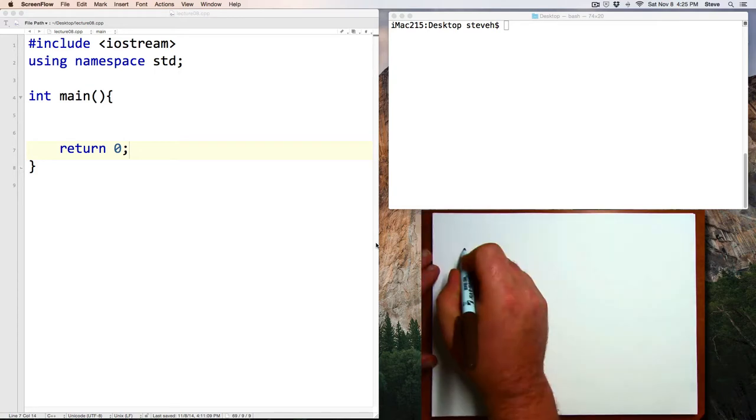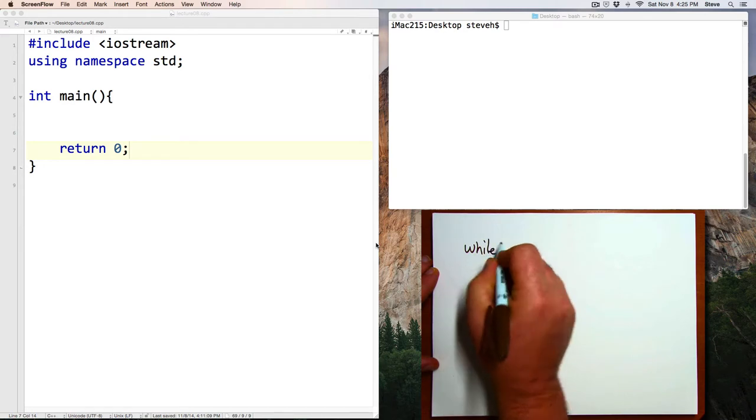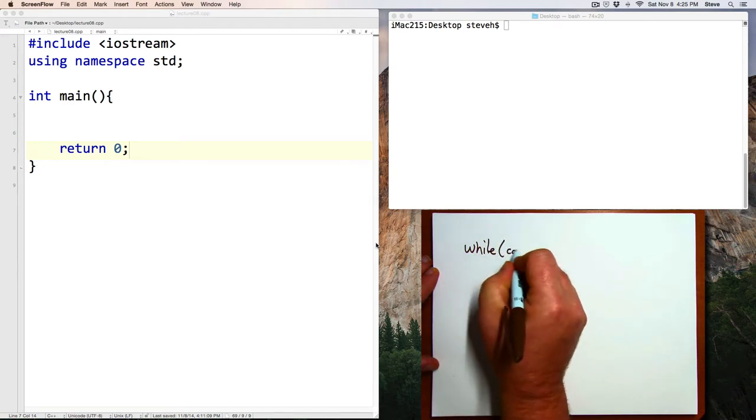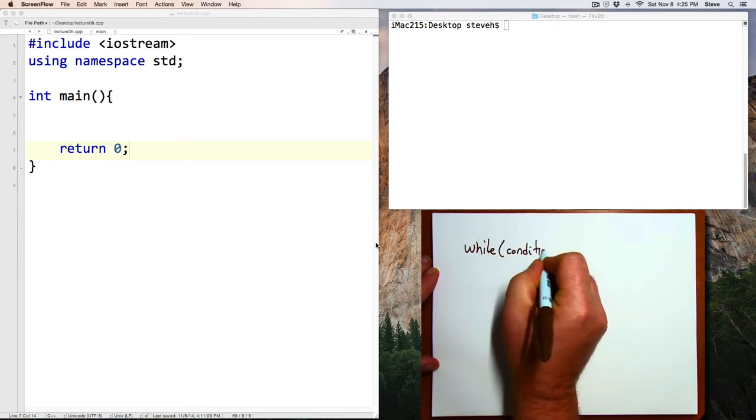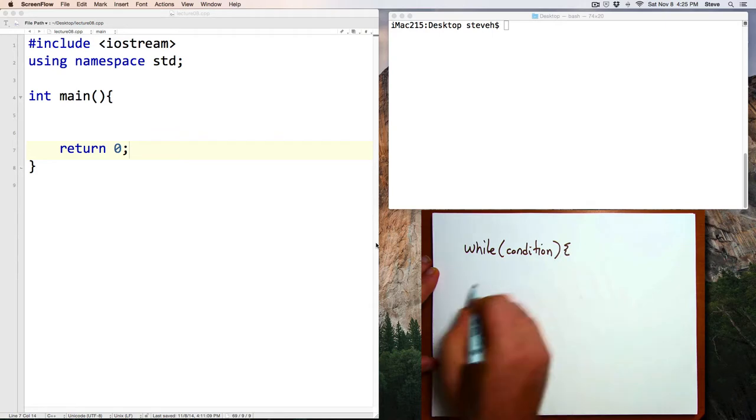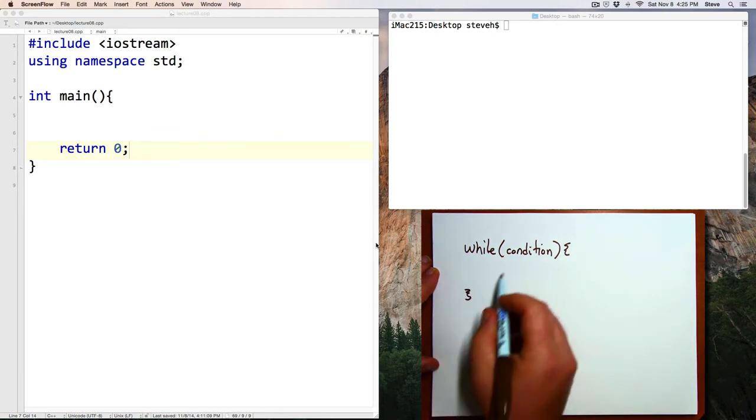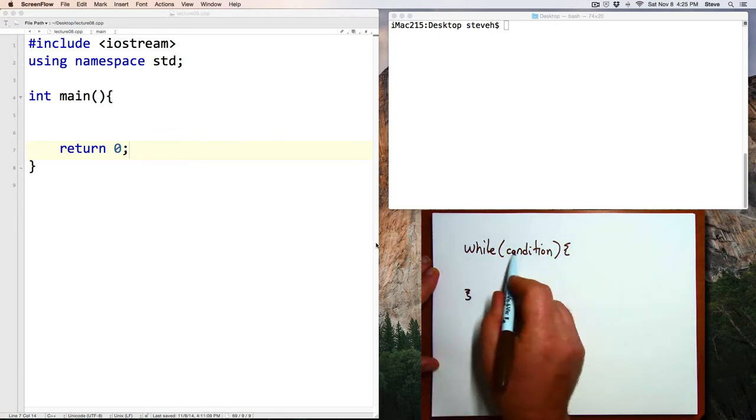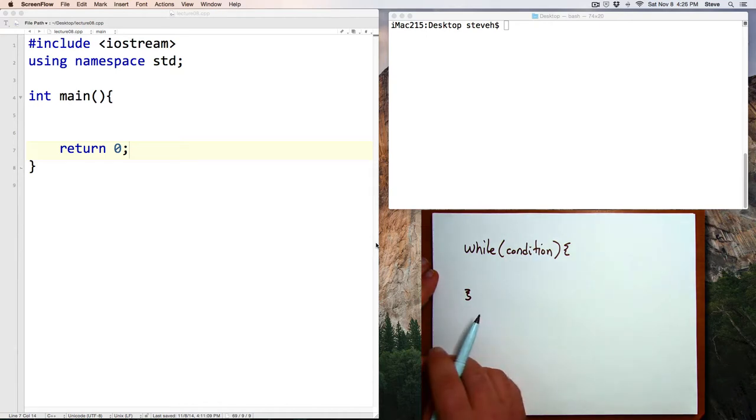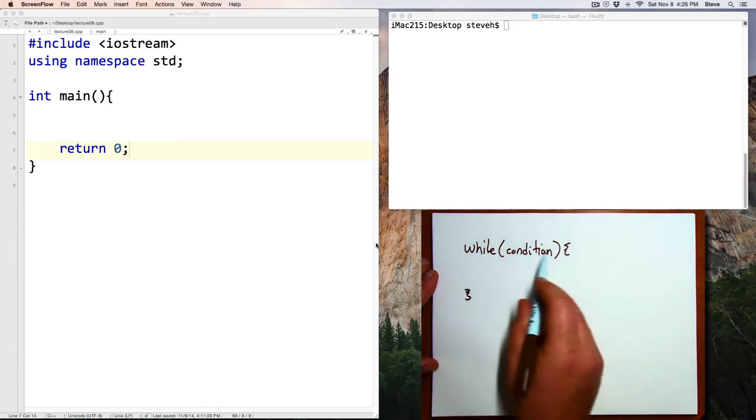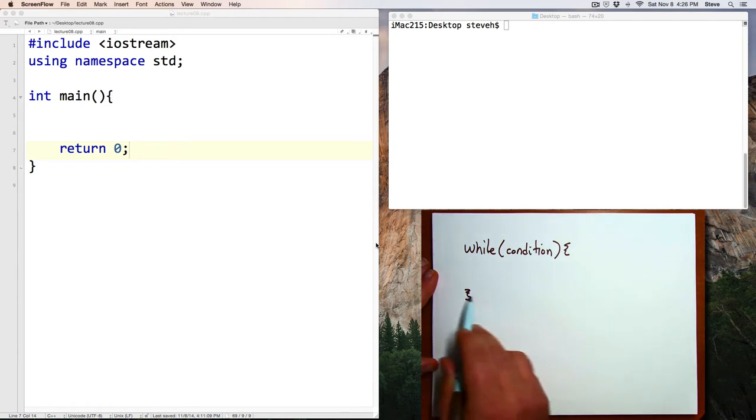A while command looks like this: while condition and opening and closing braces. The condition is a logical expression, something that can evaluate to true or false. So you see that a while loop looks a lot like an if command.